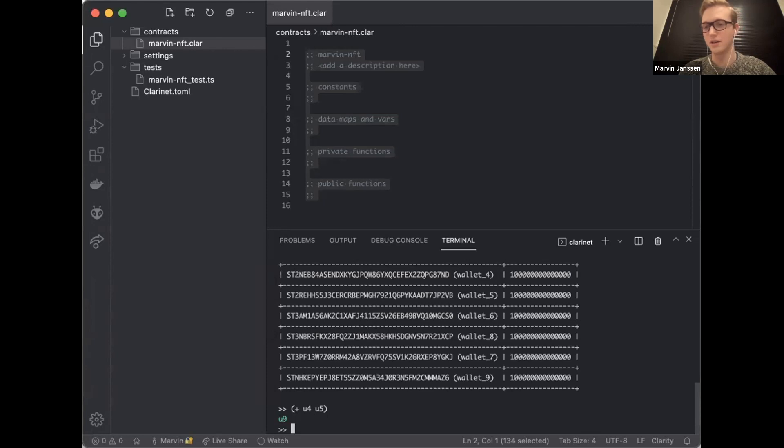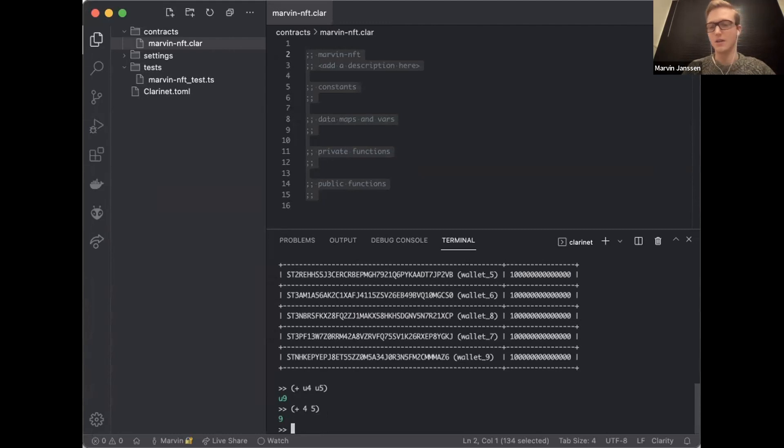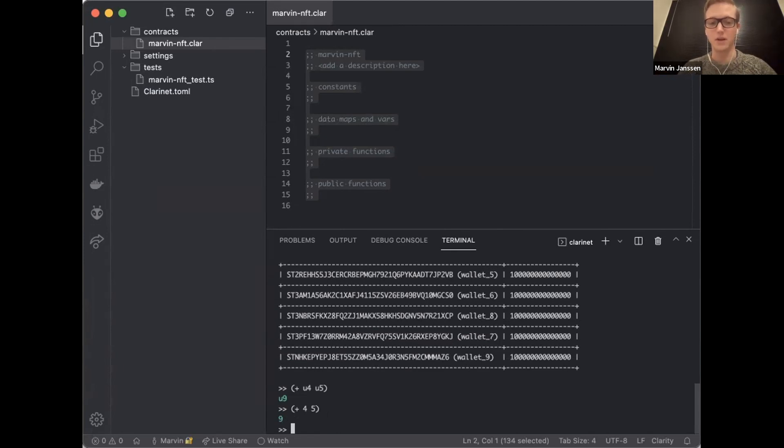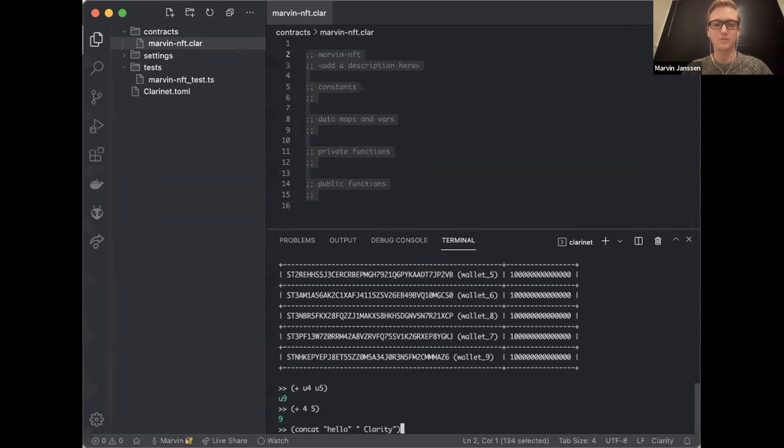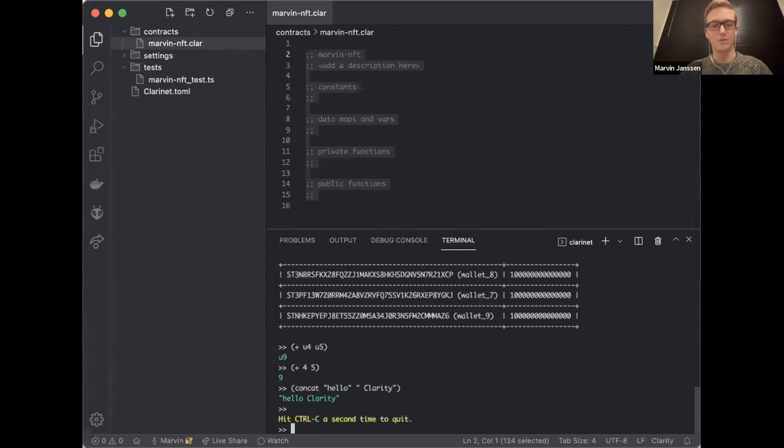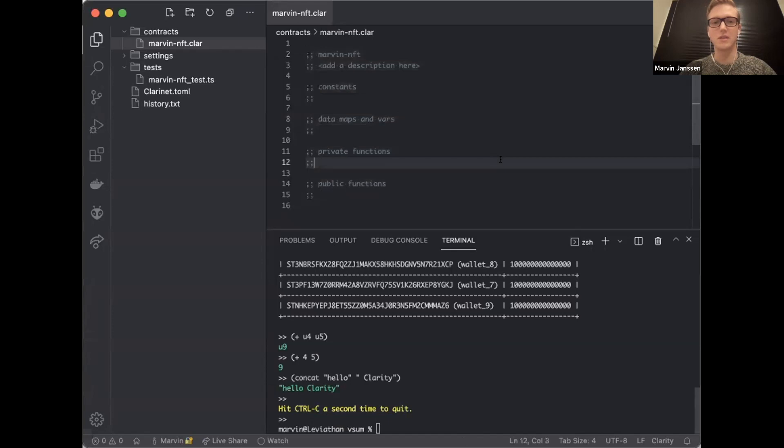That's because it's a Lisp-like language. The first character here is the function name, and the other two are the parameters you pass in. So I'm passing in a U4 and a U5. What does the U stand for? Unsigned. If I take these two out, now I'm talking about signed integers. So you can see that Clarity is a strongly typed language.